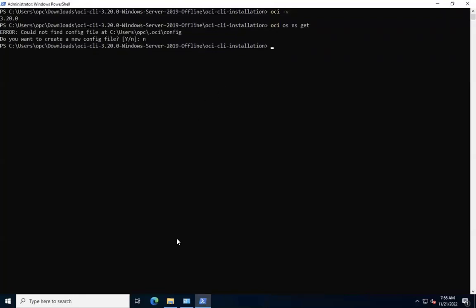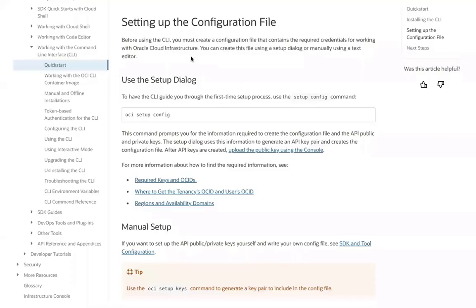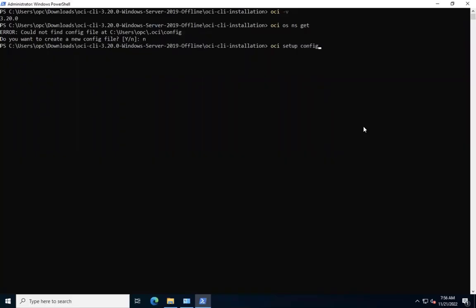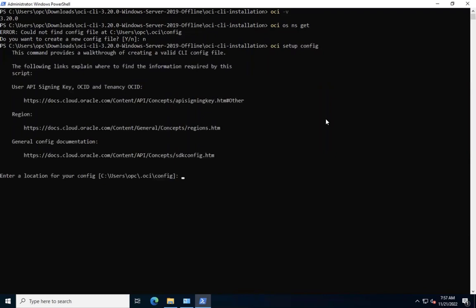Before using the CLI, we must create a configuration file that contains the required credentials for working with Oracle Cloud Infrastructure. We can create this file using a setup dialog or manually using a text editor. To have the CLI guide you through the first time setup process, use the OCI setup config command. This command prompts us for the information required to create the configuration file.